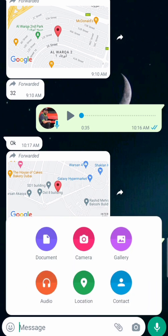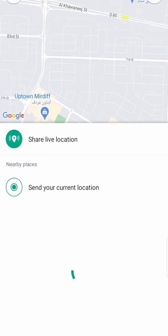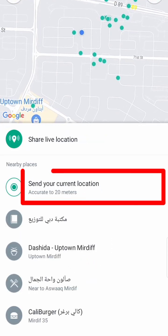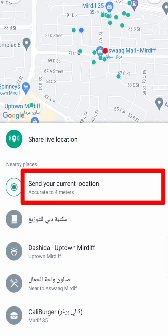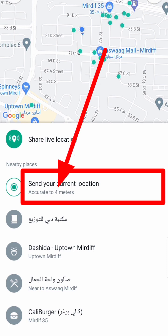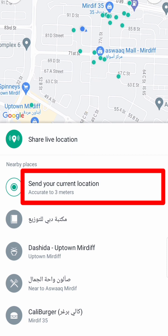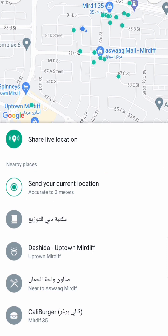Here you can see it says 'Send your current location, accurate 20 meters.' Now you can see four meters — it's still not ideal. Just wait for one or two minutes. If you are in the house or in a building, try to go to the window side so it will send your accurate location. Here you can see accurate two or three meters.